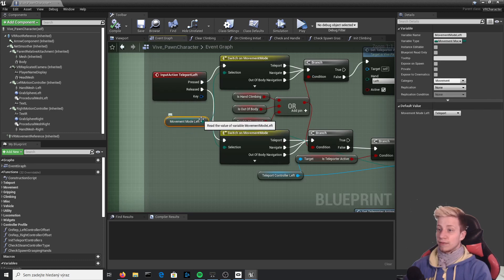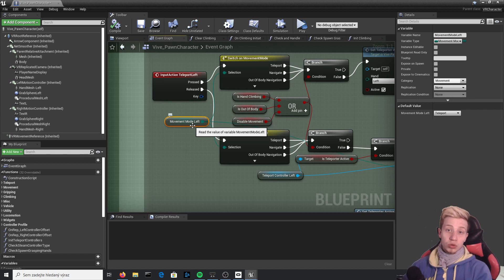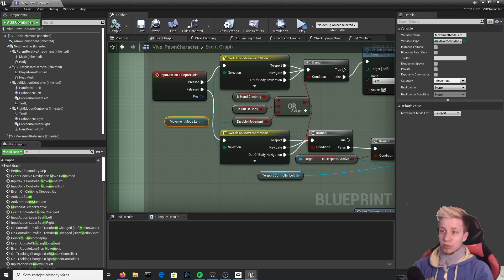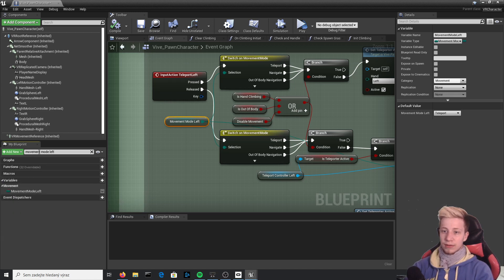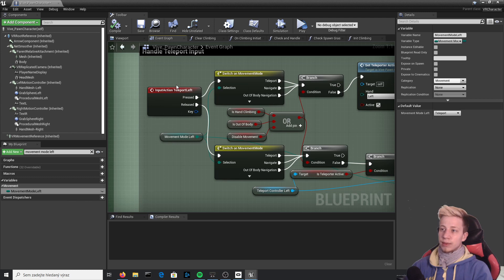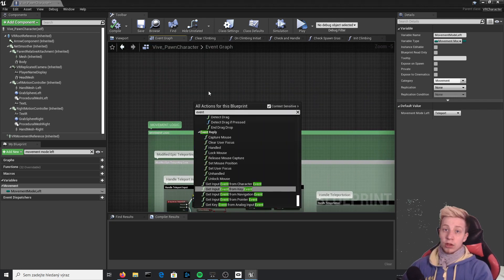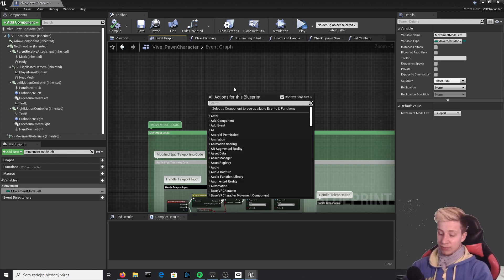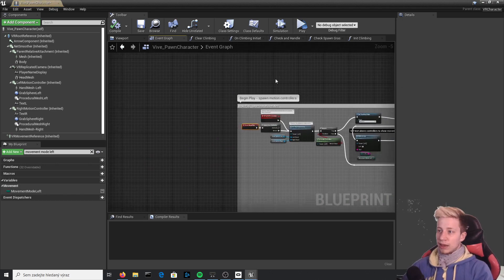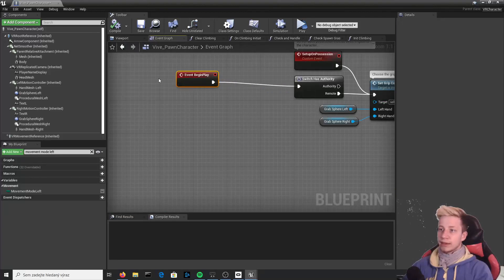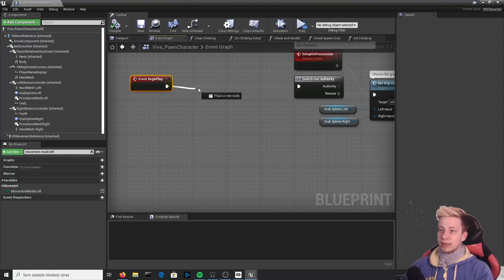We need to find movement mode left and set it to teleport. Let's click on "My Blueprints" and search for "movement mode left" — there it is. After you press the teleport button it will ask which movement mode it is, so we need to set it on startup. Find "Event Begin Play" — right-click and place it — and then create a Sequence node, which lets you execute two parts of code almost simultaneously.